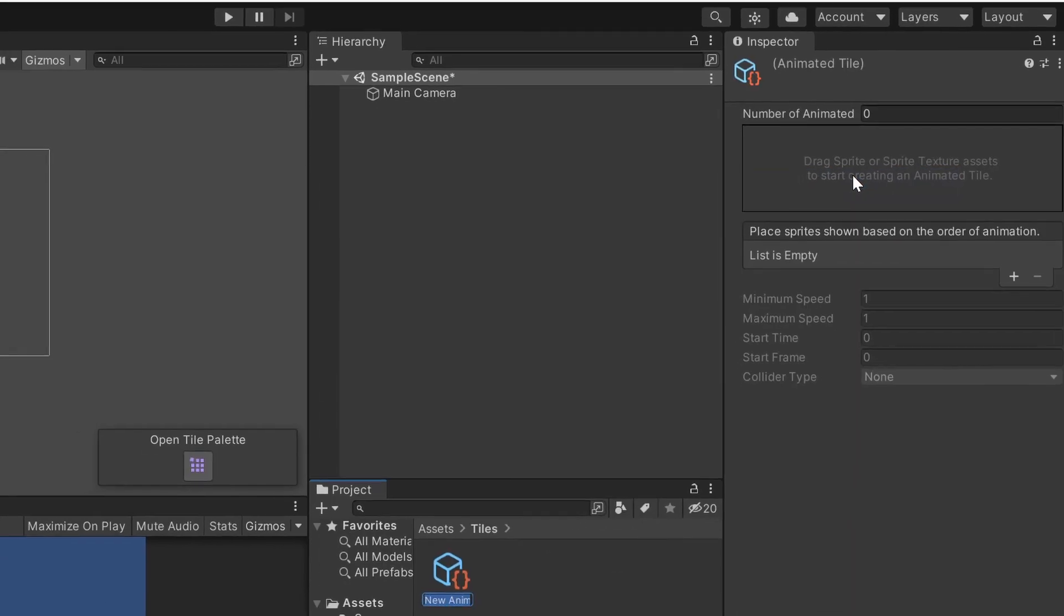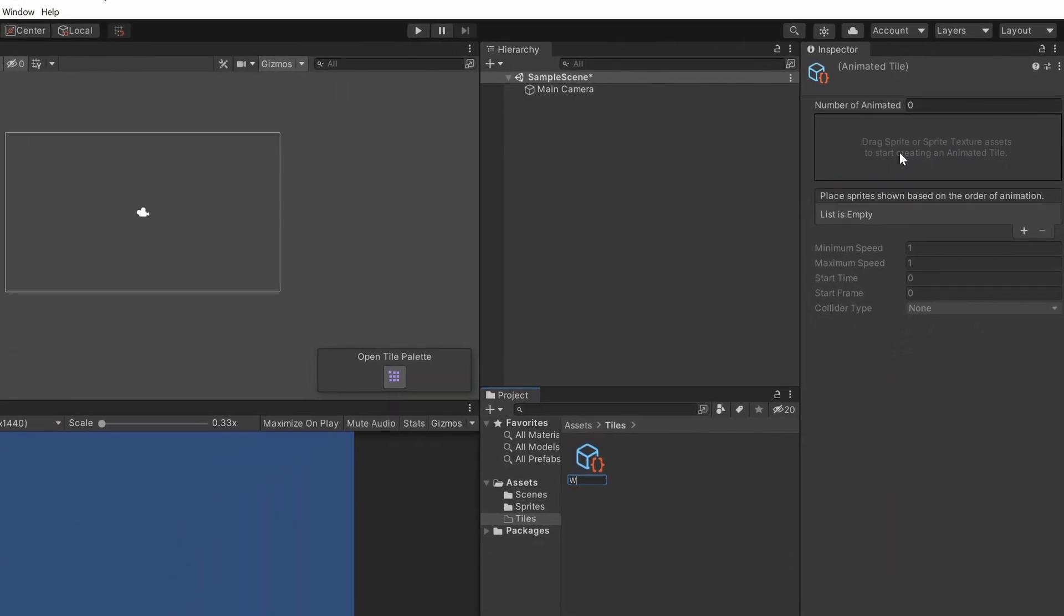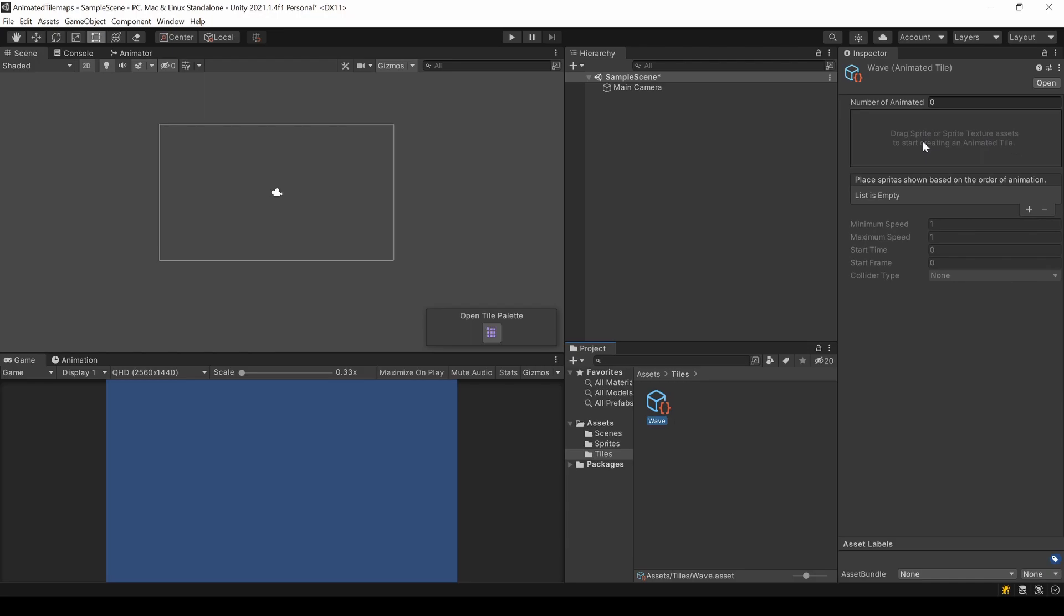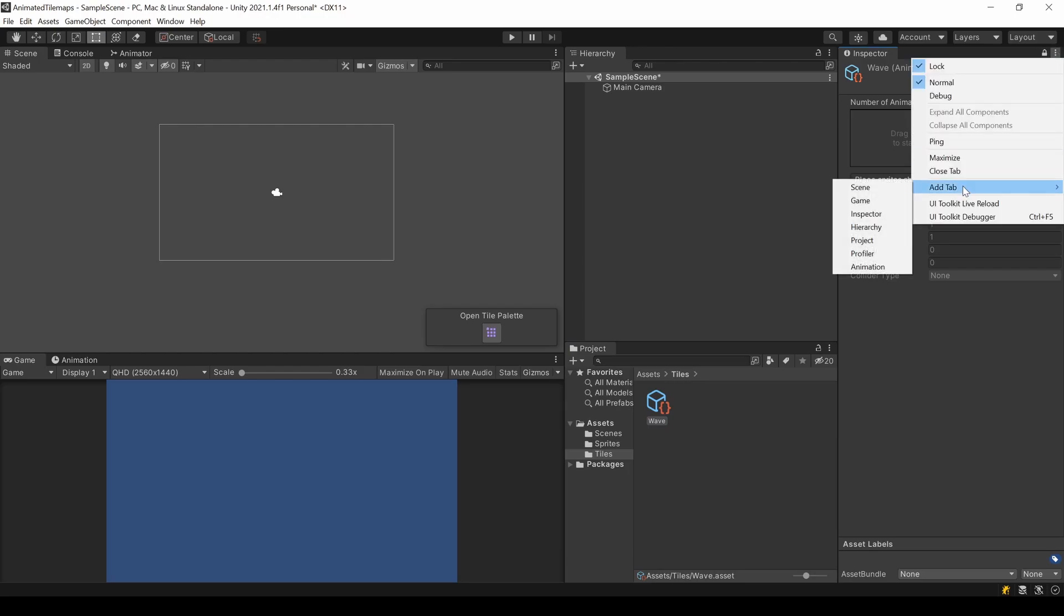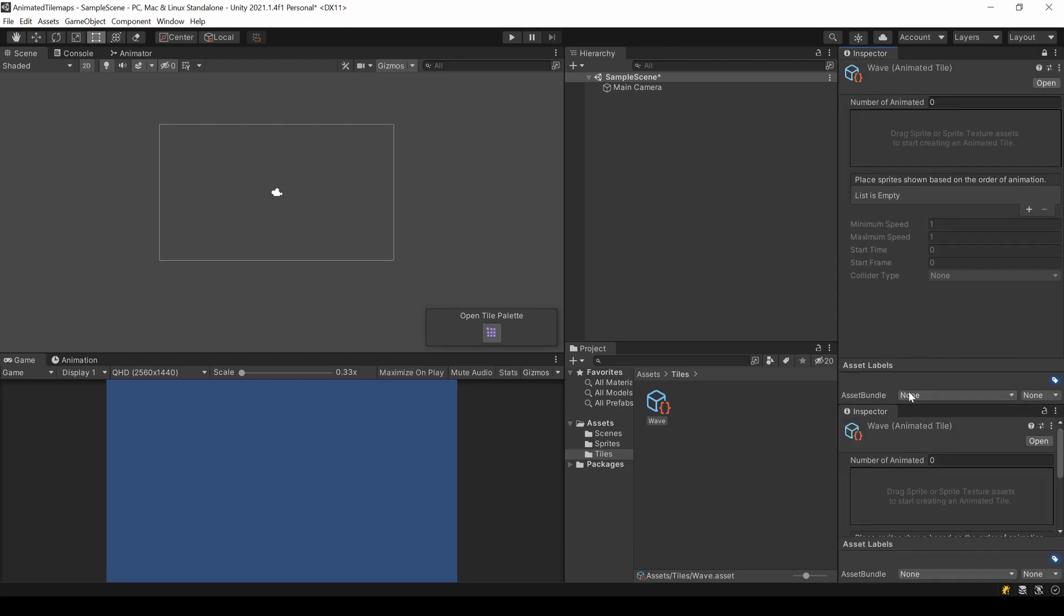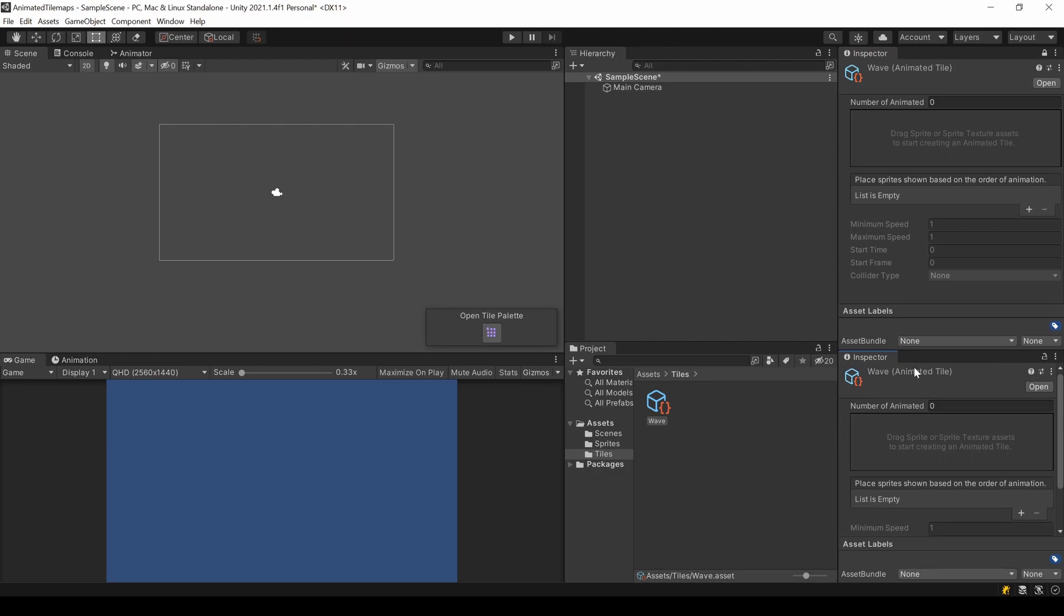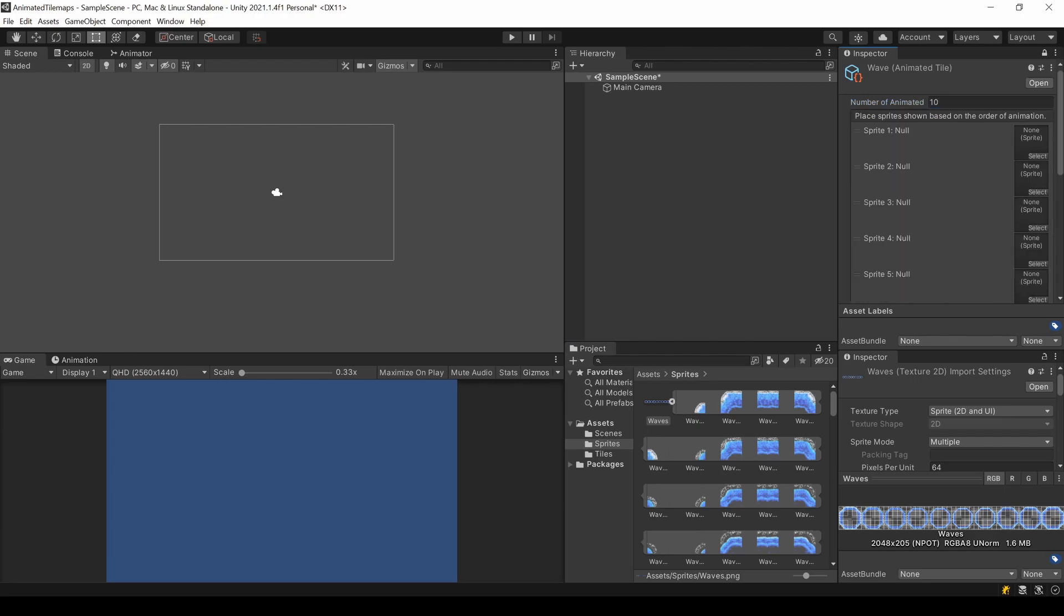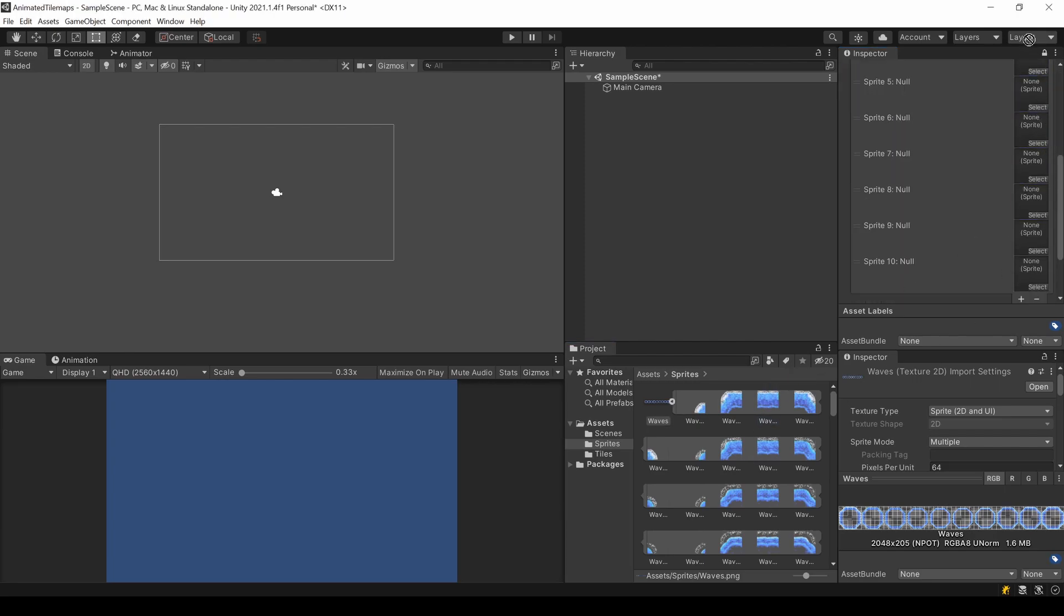In your inspector, you can now add all your animation frames for one tile. Let's lock this window by clicking the lock icon and open a second inspector, so we can take a look at our sprite again. I can see it's a 10-frame animation, so I set Number of Animated to 10. It will automatically add 10 empty sprite slots.